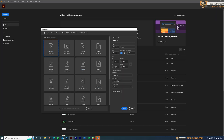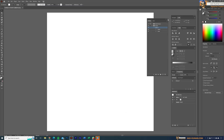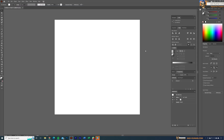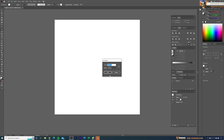First, let's create a document. I'm going to create 1000 by 1000 for this example — you can create any size, but keeping it as a square is easier to design. Next, I'll create the background by selecting the rectangle tool and clicking on the artboard, entering 1000 width and 1000 height so it covers the entire artboard.